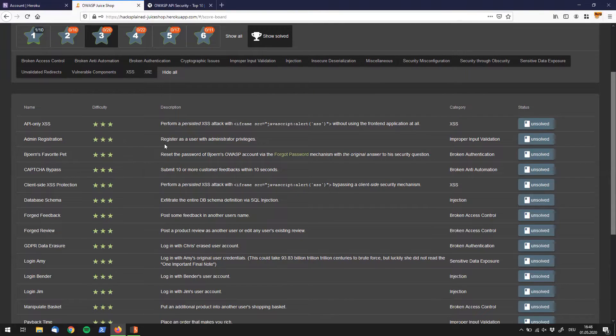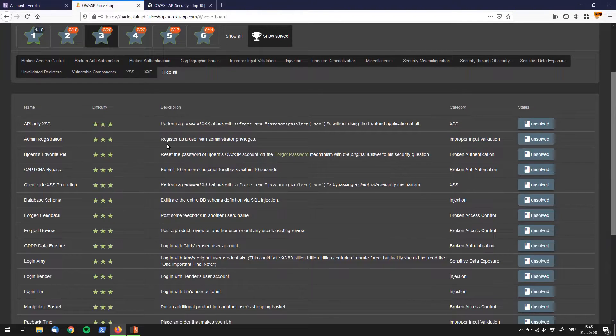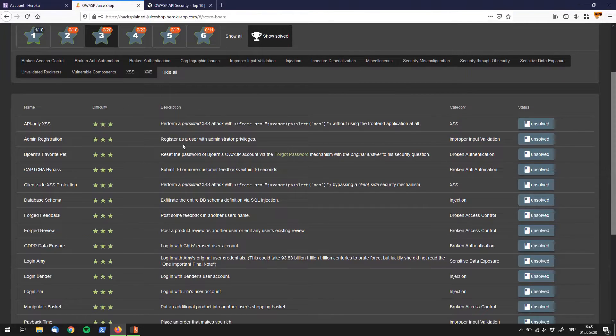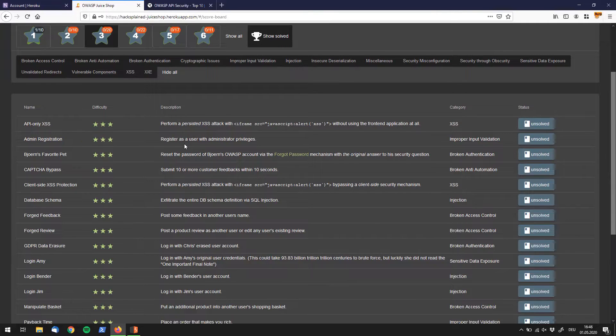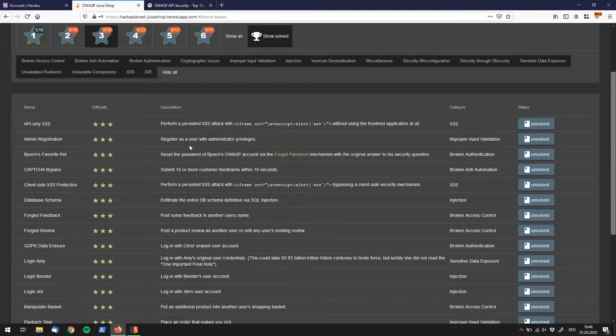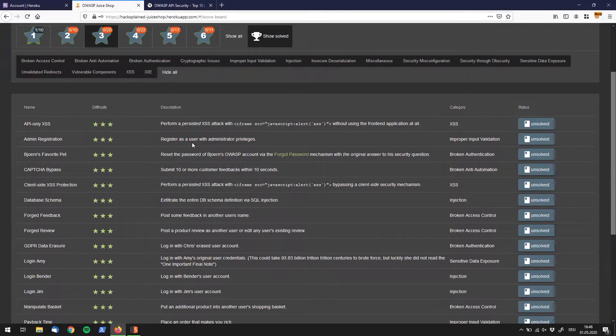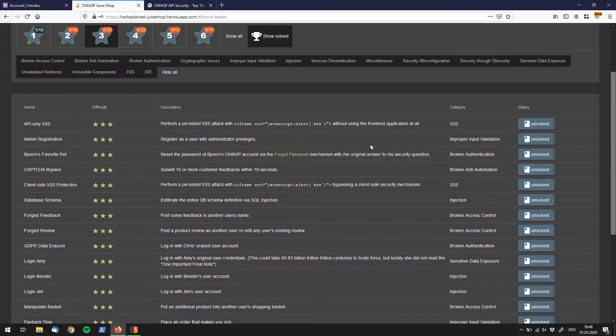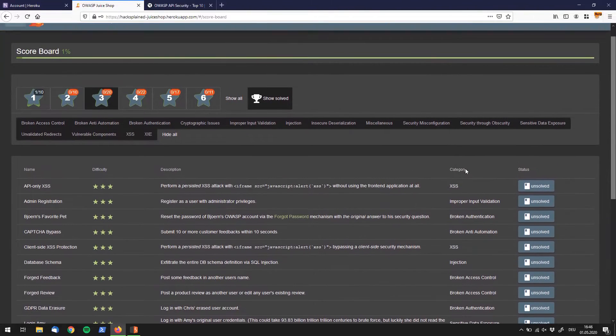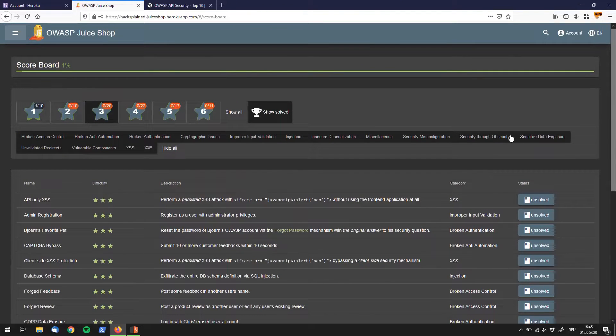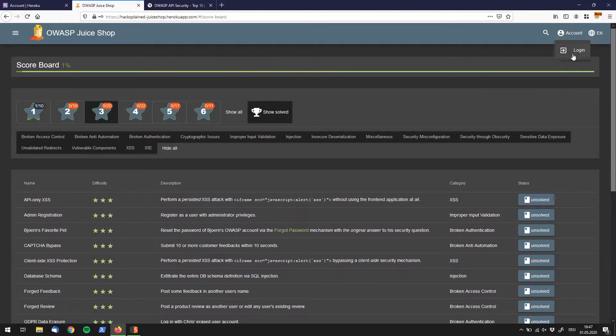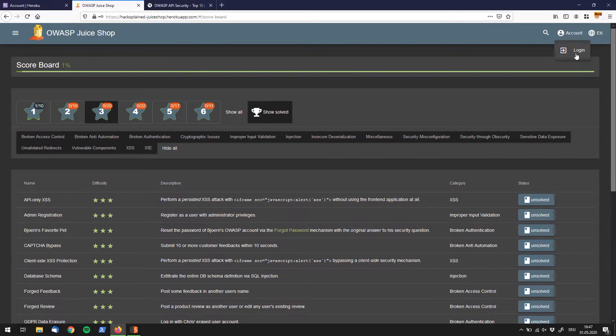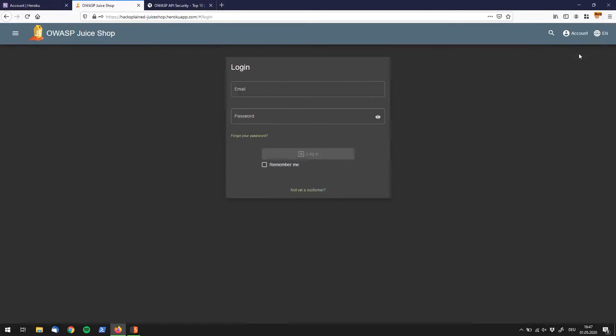The description we get for this challenge is register a user with administrative privileges. This challenge is actually pretty easy, but because so many of you asking me to cover more of the OWASP Top 10, I want to show you something quite interesting today. So let's start - register as a user with administrative privileges, that pretty much sounds like the administrator login functionality is defective.